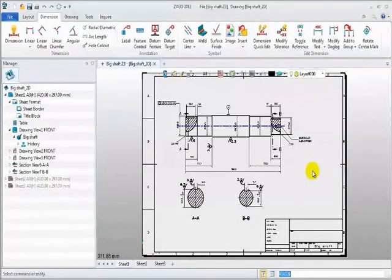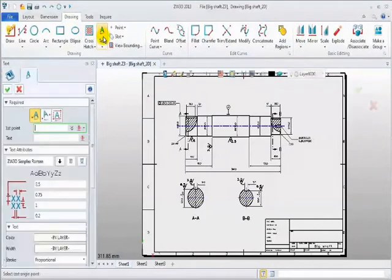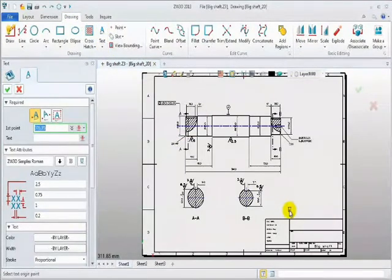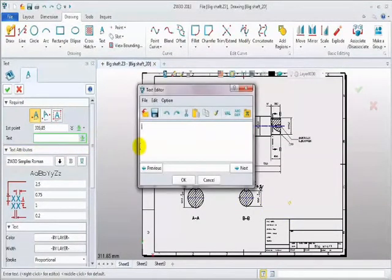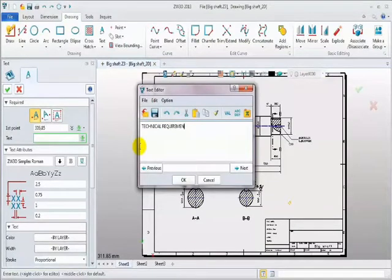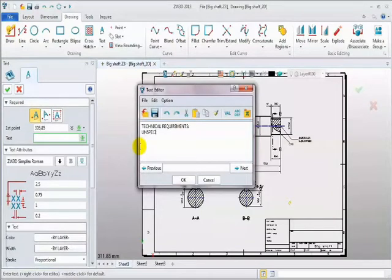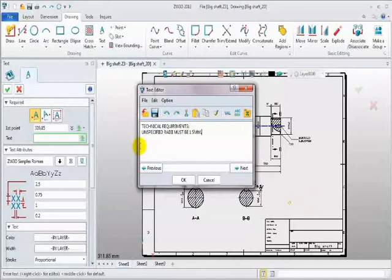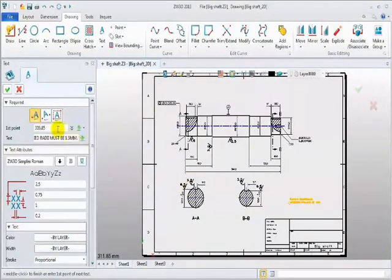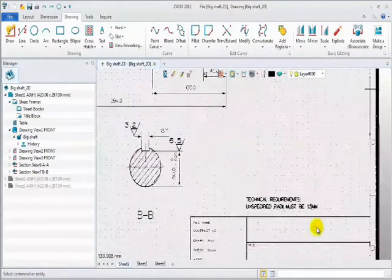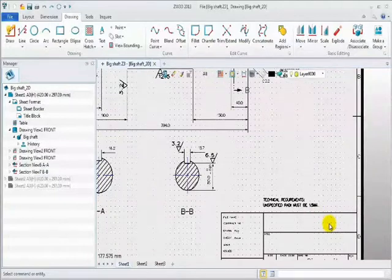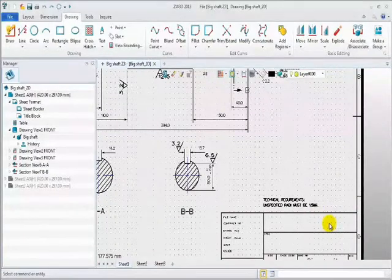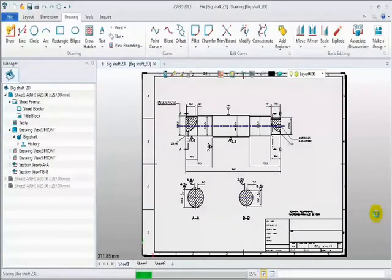Last thing is adding some technical requirements. Choose tap drawing, and click text. Define the location point. And then, input the text information according to the real demands. For example, you can write a technical requirement here. So far, these 2D sheets is finished. You can save it.